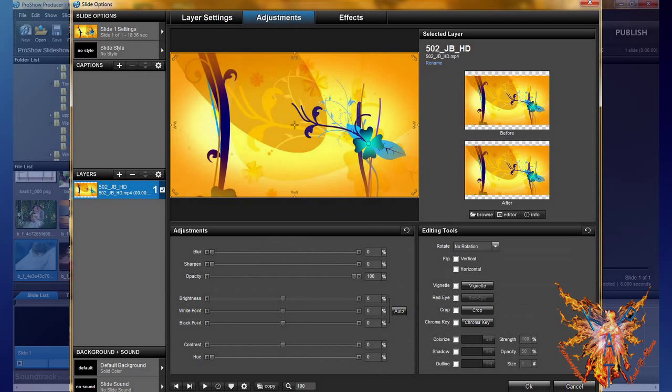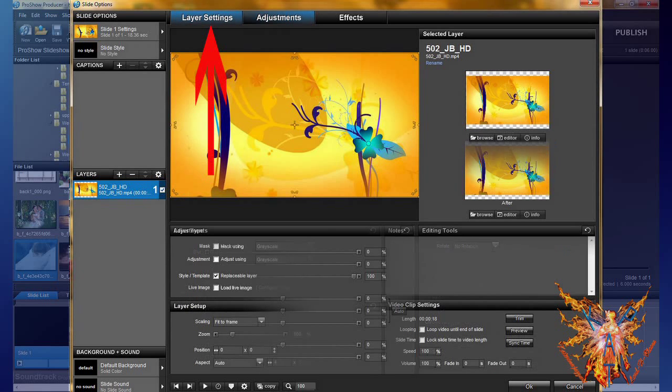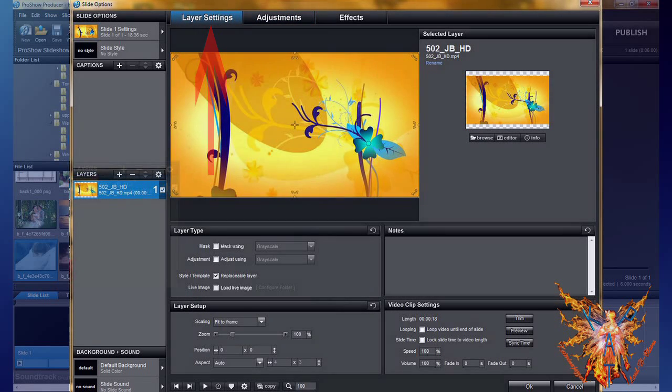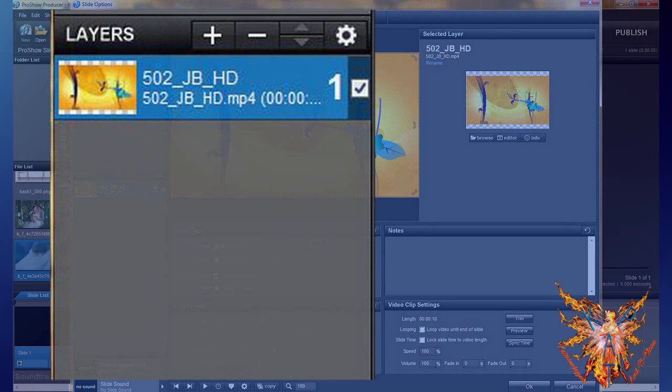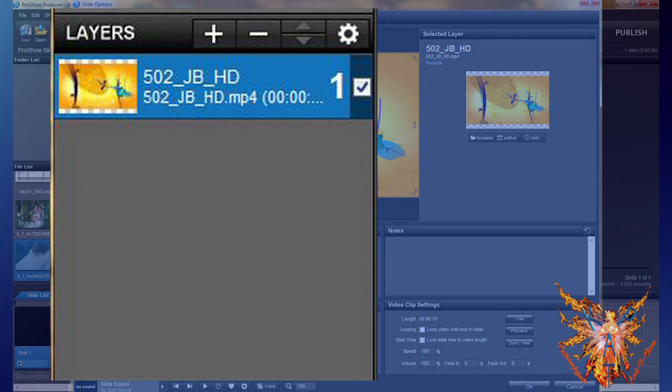As said above, the adjustment tab is the same for all types of layers. We will detail this in the last lesson of this chapter. Back on the Layer Settings tab on the left side, your video has been added to the list of layers.